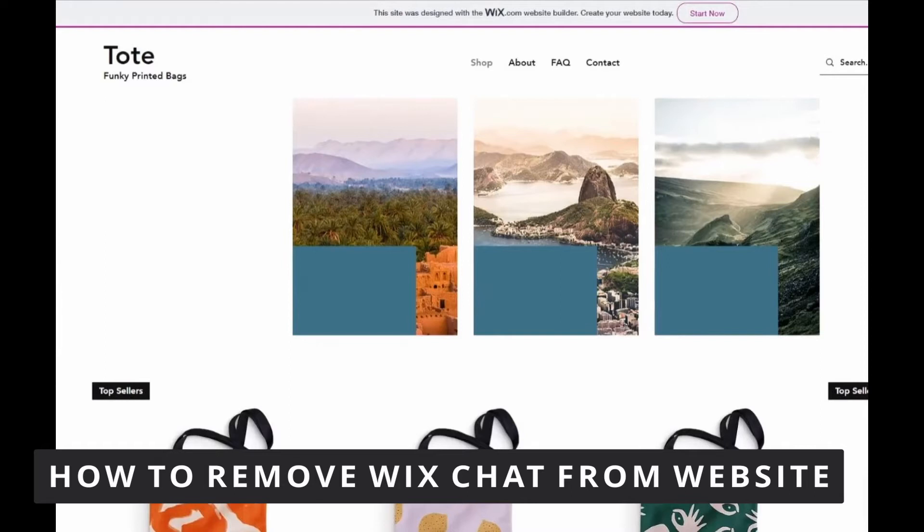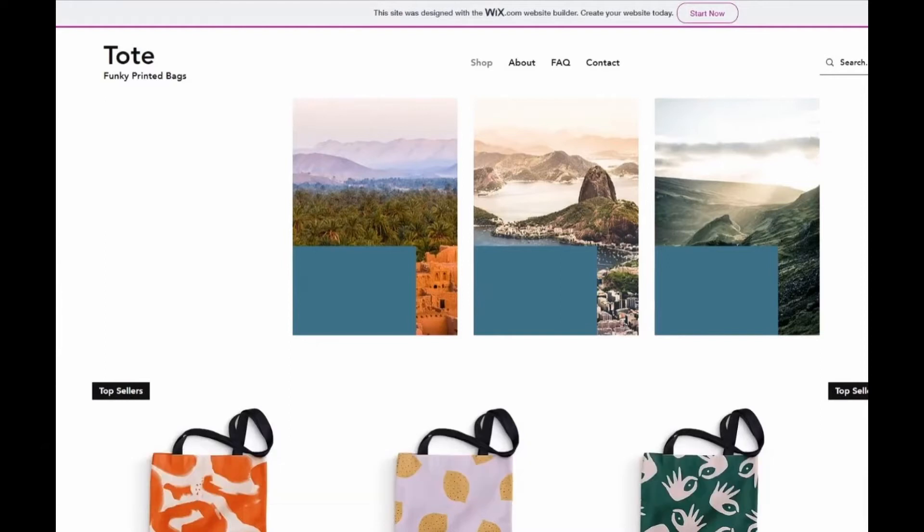The first thing you need to do is open your Wix website on your computer. You need to do this on the desktop, not on your cell phone, even if you open the desktop site on your phone. Use your computer.